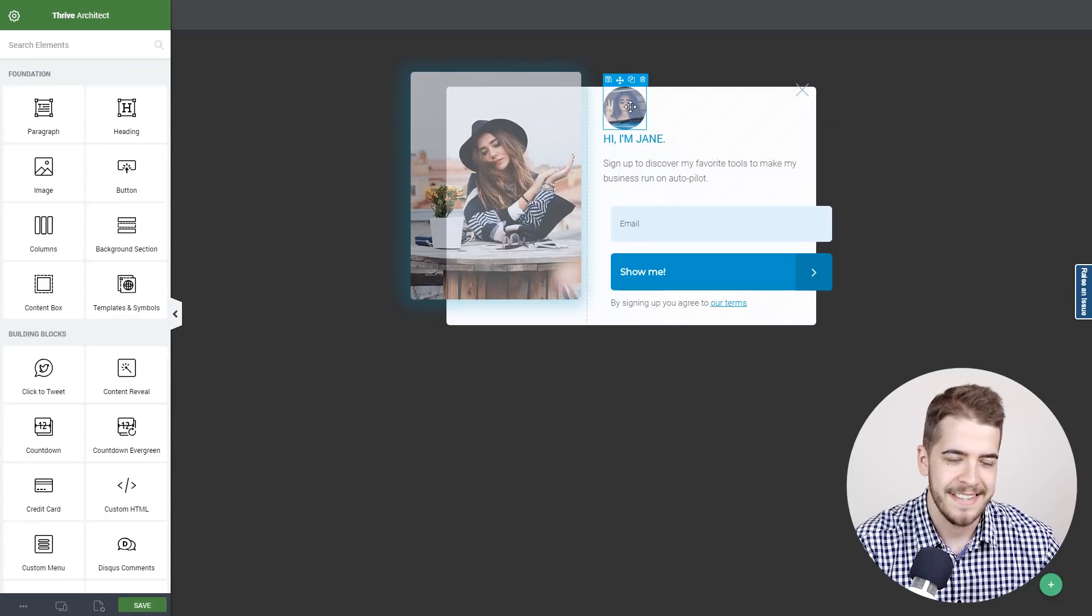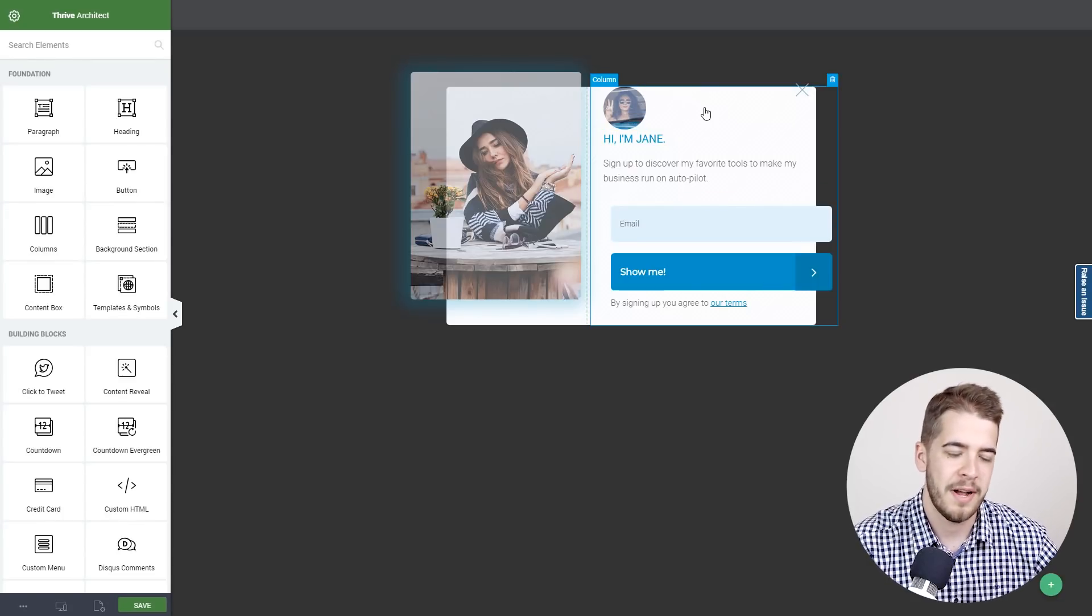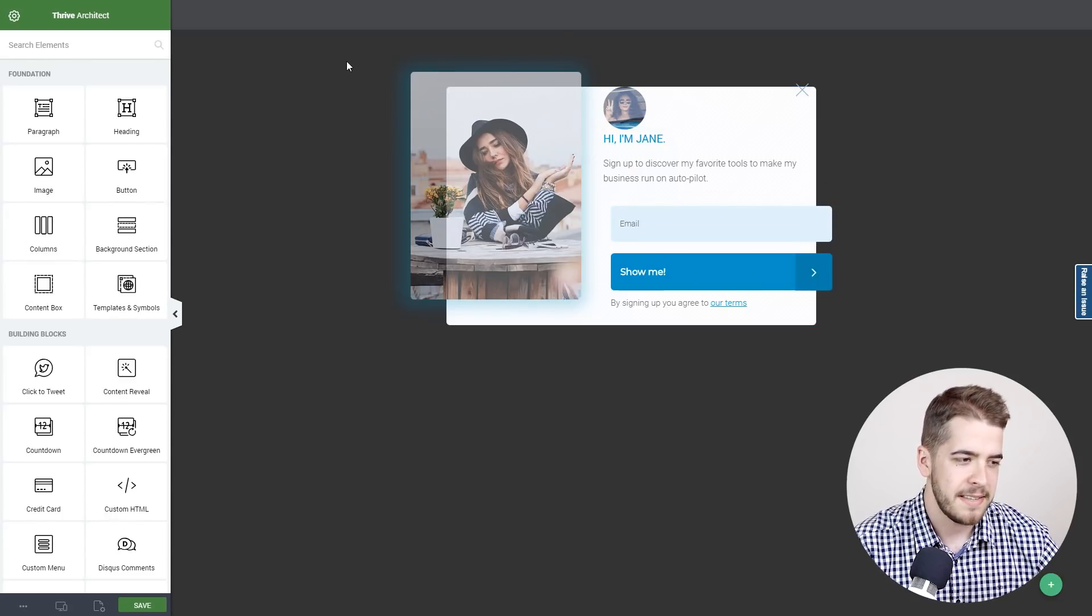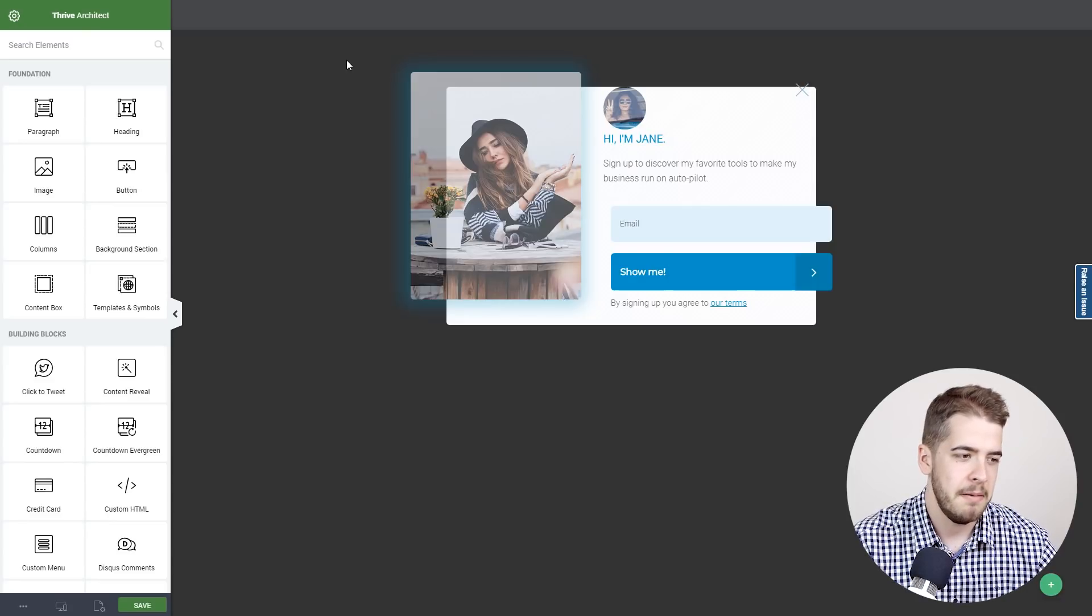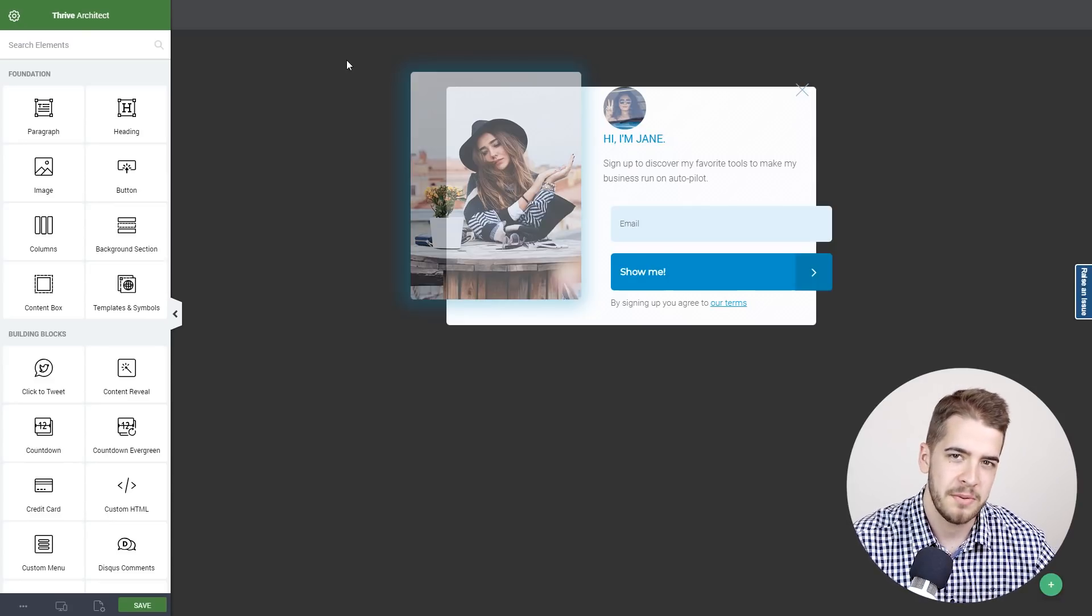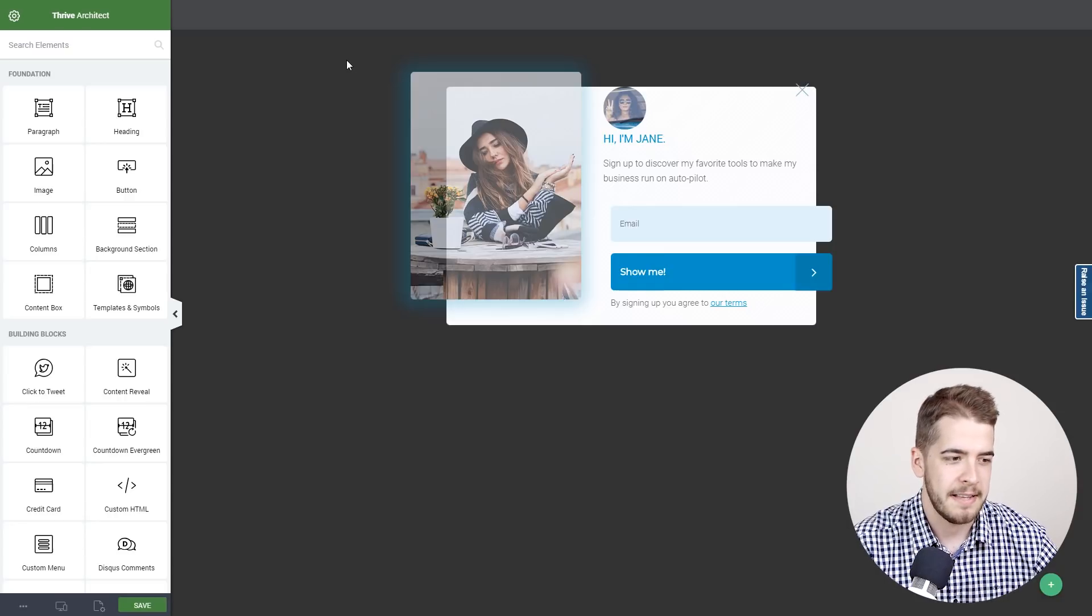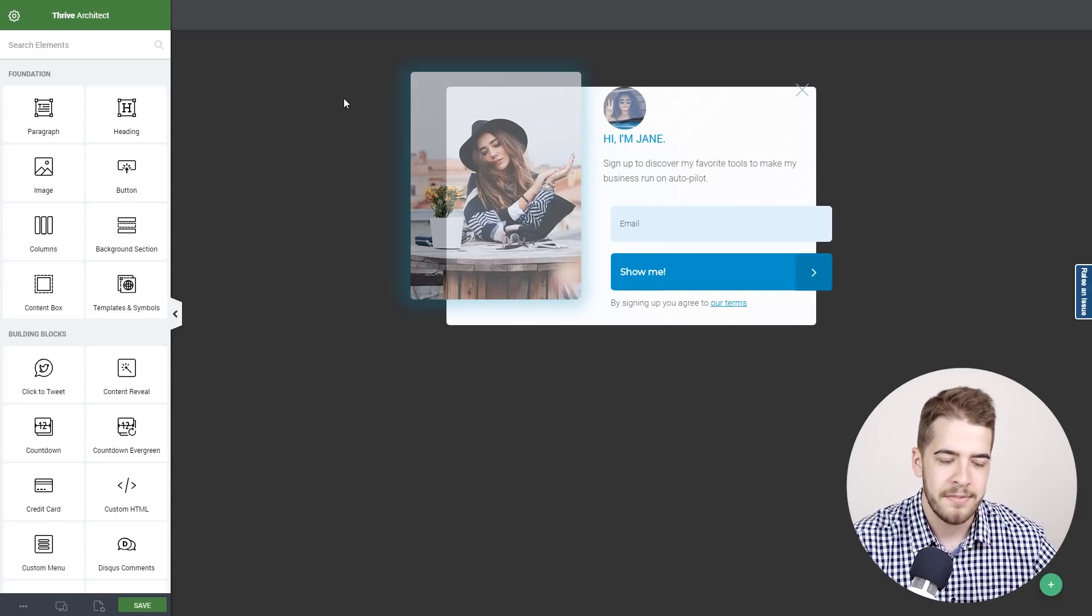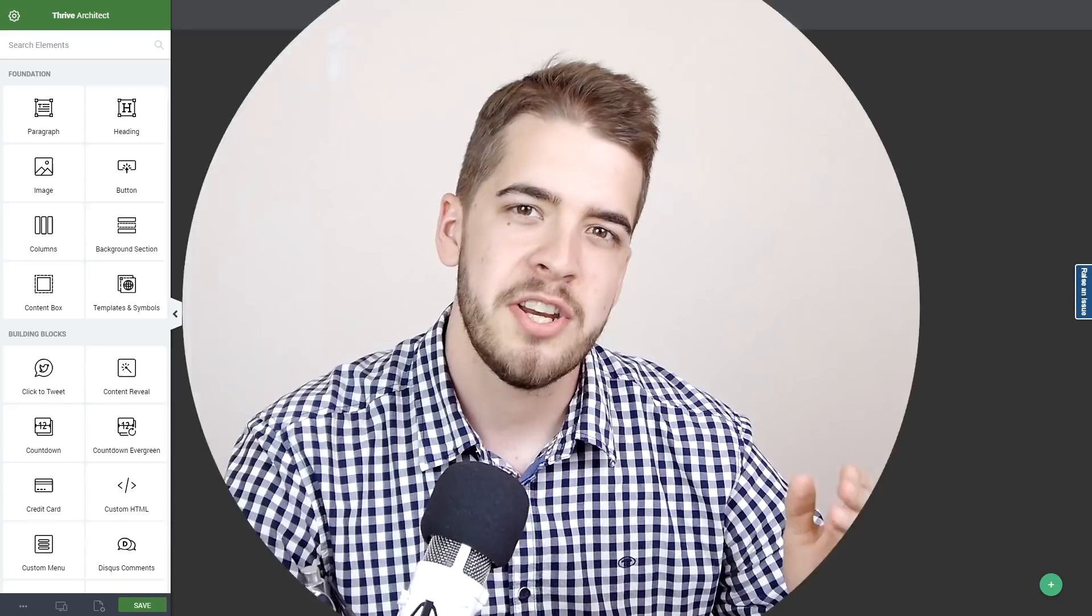Don't forget to change this image as well for your personal brand. This is how the new set of templates called personal brand looks and how you can quickly find your way around it. Don't forget to check it out on your own website. If you have any questions or suggestions, leave us a comment below and I'll see you guys in the next video.